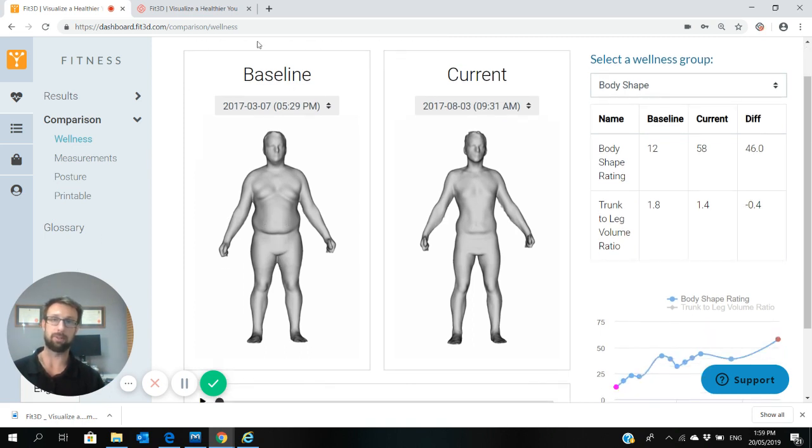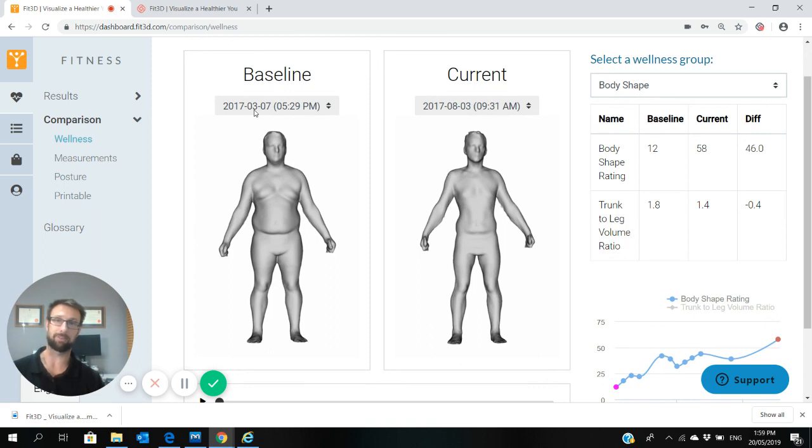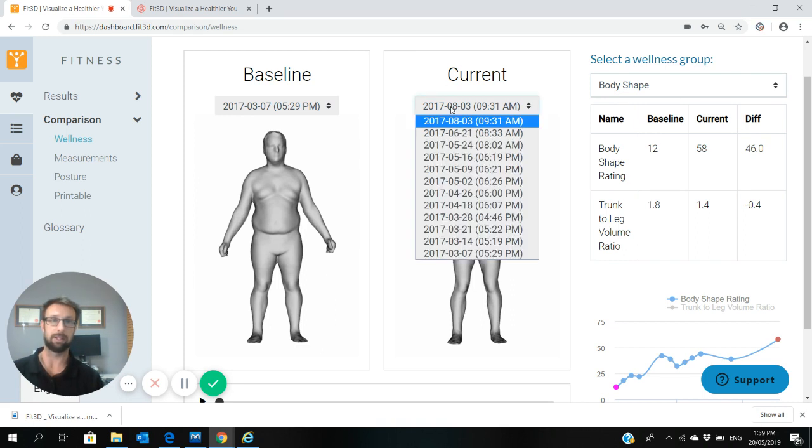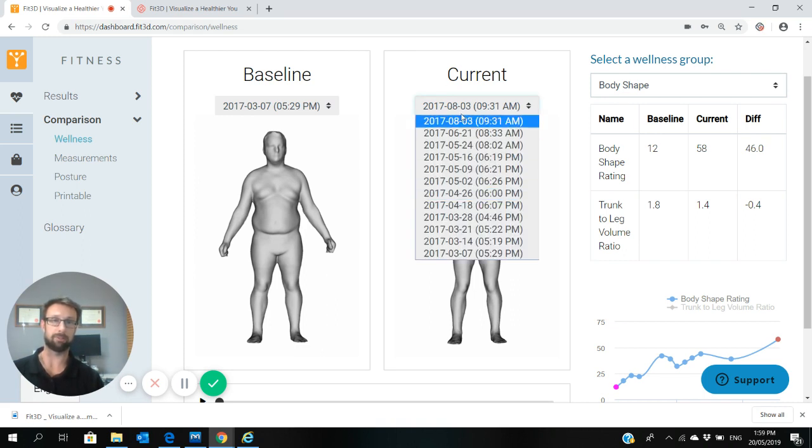It'll have the date at the top. The date is in American, so this is reading the 7th of March 2017 comparing against the 3rd of August 2017. But if you want to change what period or what scan period you compare, you can simply just go into the drop down menu and compare different periods.